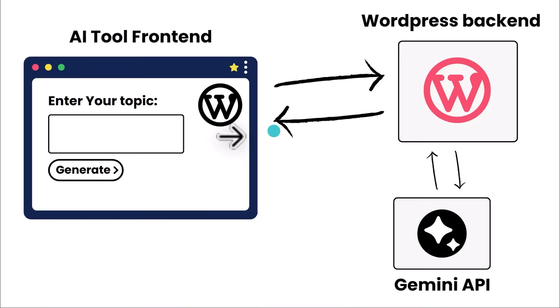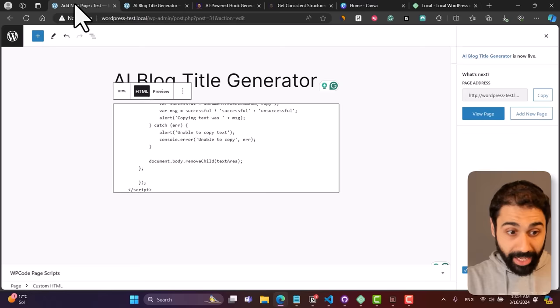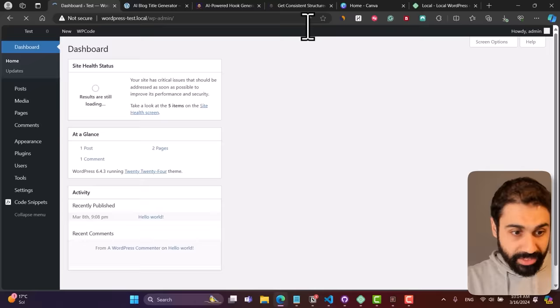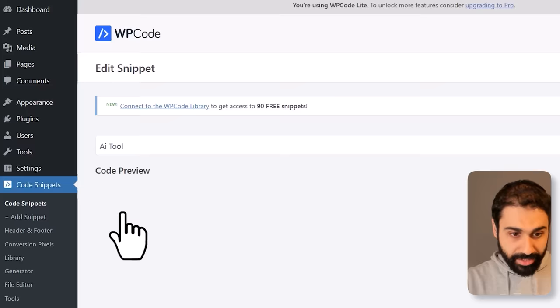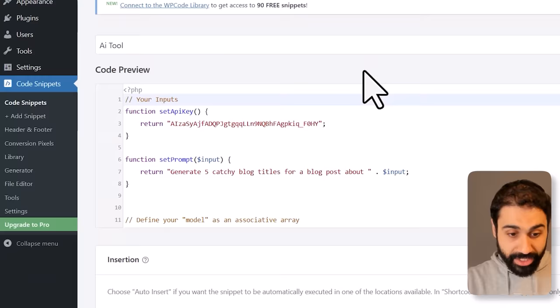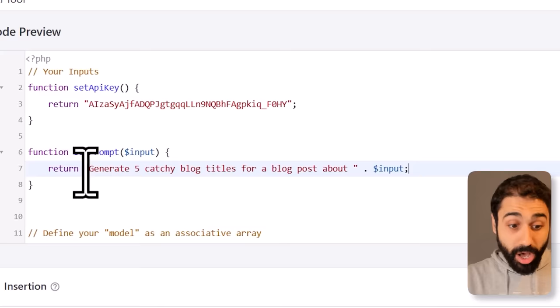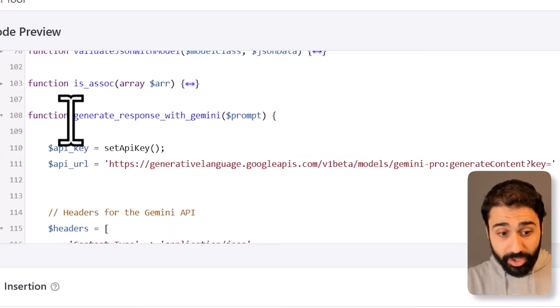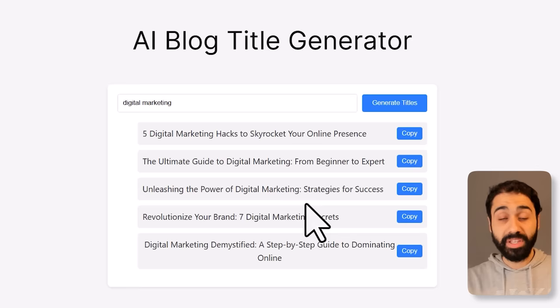From the WordPress snippet to Gemini, we are sending a prompt and getting back a response. This response is used to build the UI and return results to the user. When we click Generate, we connect back to our code snippet. In the back end, the UI is connecting with this snippet, and this snippet is using this prompt: 'generate five catchy blog titles for a blog post about something' — where that input is the user input.